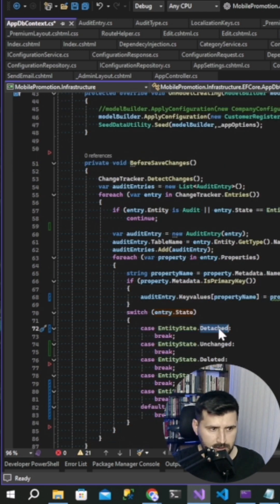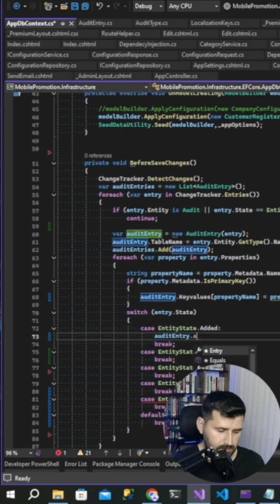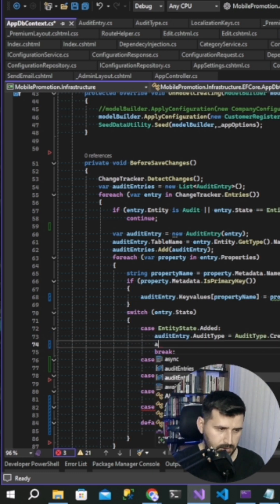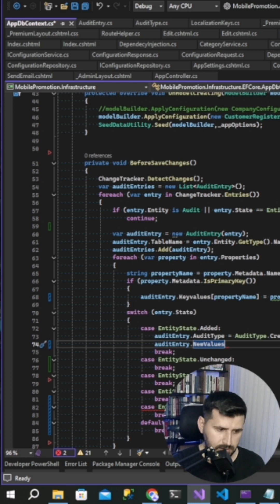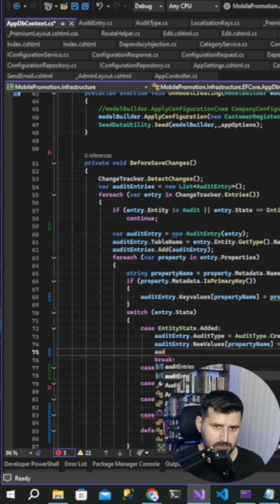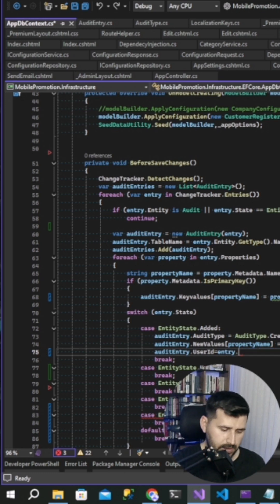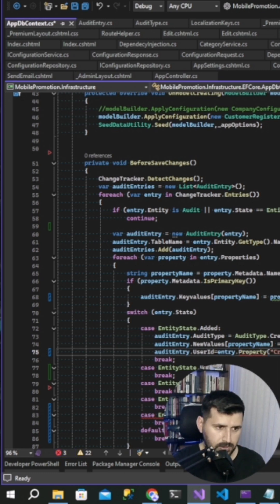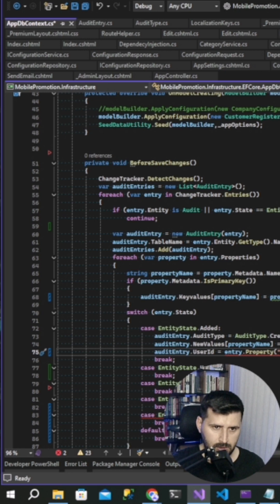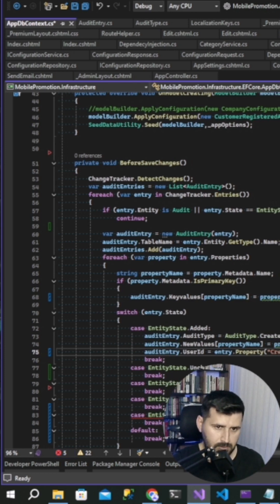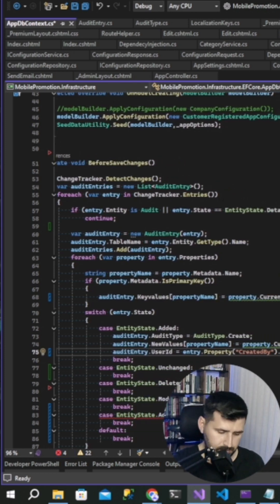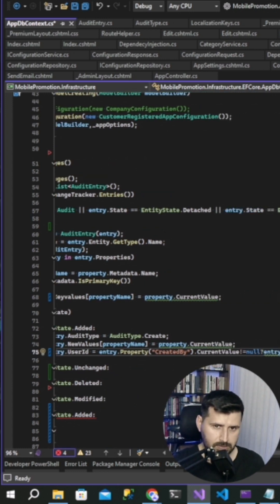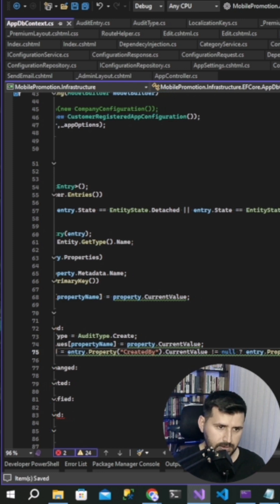The key values property name, property dot current value. Or switch case entry dot state, and this state edit. Audit entry audit type, audit type update. Audit entry new values because it states that edit property name, property current value. Audit entry user ID if entry properties property created by, this is my field for the user ID in my base entity, current value. If it's not null, entry property created by current value to string. If it's null we are writing null.